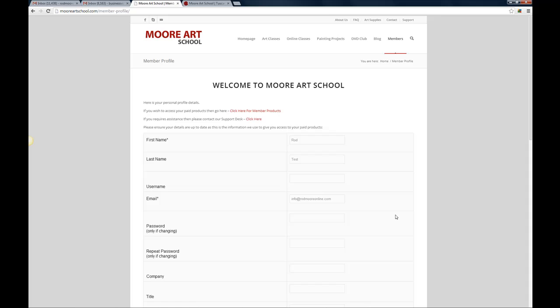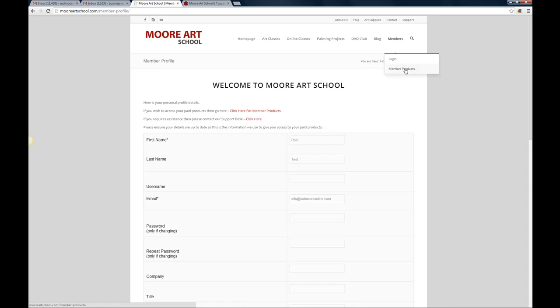So come in here and make sure when you log in, so when you go and log in here it'll bring you automatically to this page which is the same page as if you click members. It'll give you a complete profile page here, okay. Now if you want to find the products that you've paid for you just come to member products here in the menu or right here it says if you wish to access your paid products. Okay so if I click on that now it'll take me to a list.